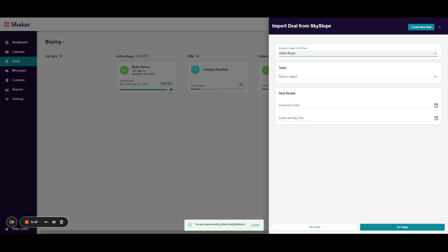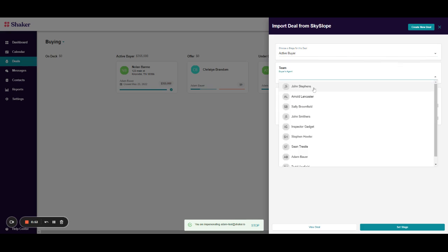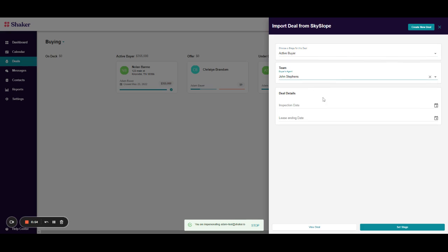I'll select which team member is the buyer's agent. You can also select a vendor here. In this case, we'll say it's John.